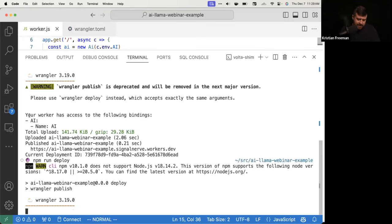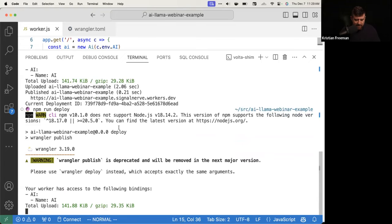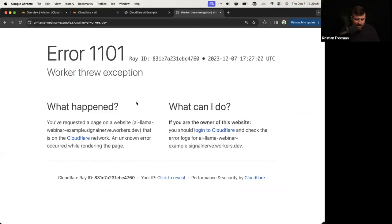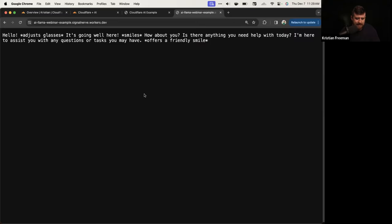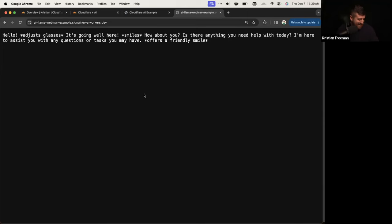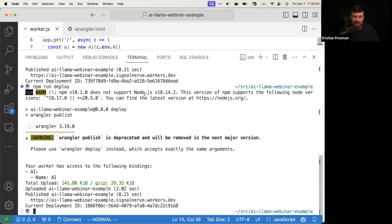Let's publish this — hopefully it will work this time. It looks like it worked. The response is: 'Hello, adjust glasses. It's going well here. How about you?' It's a little too friendly — I would find this output a little annoying. But we can change that.